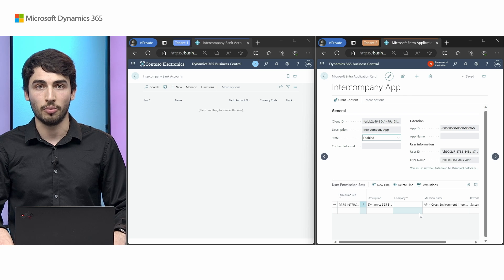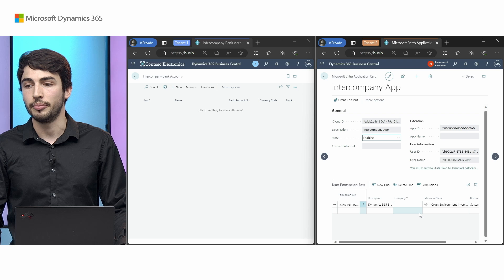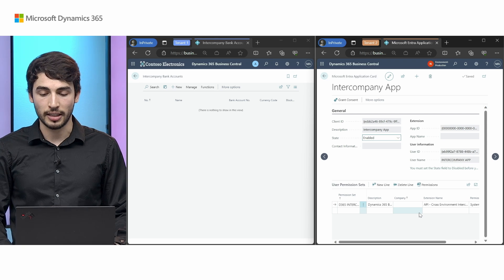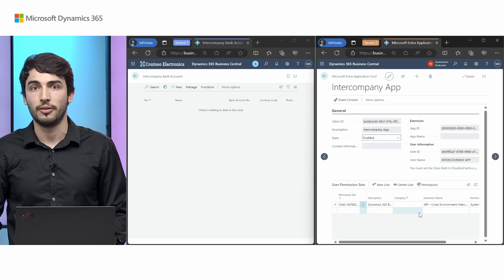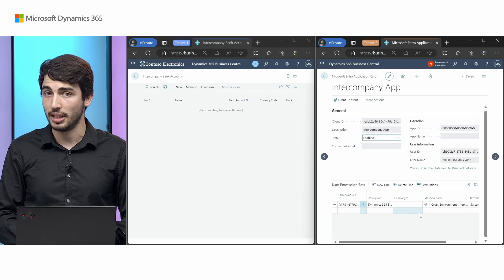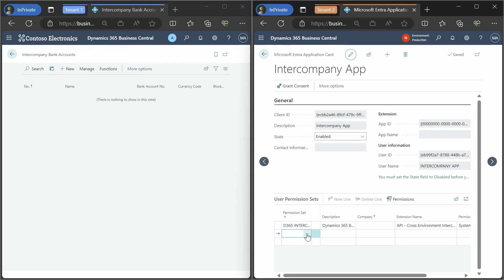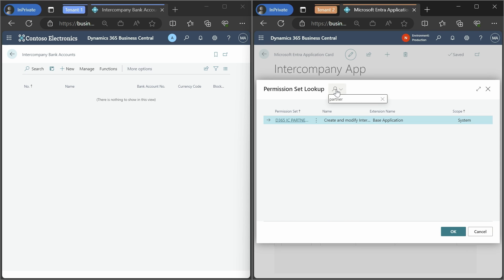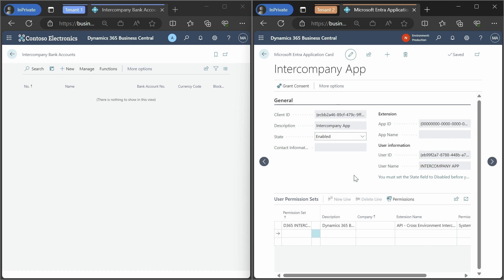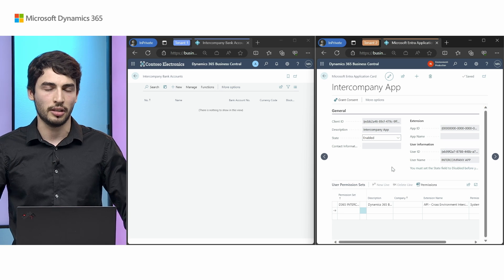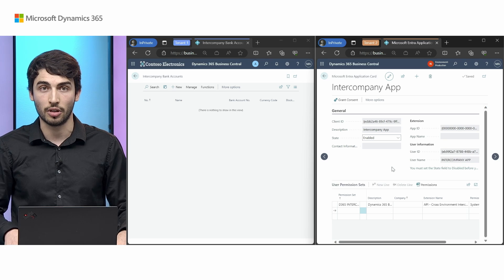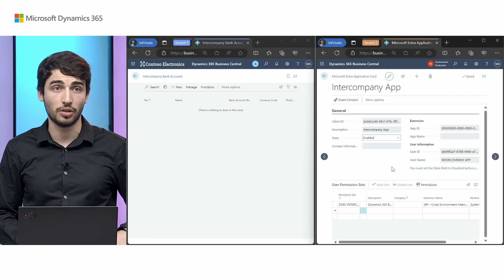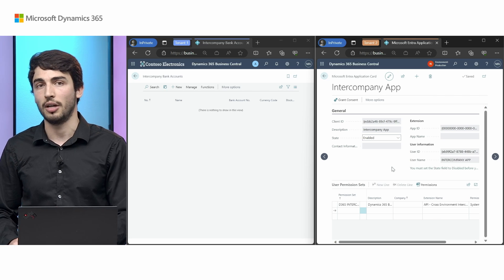Due to some security requirements, we had to restrict the ability to insert new intercompany partners — by default only admins have that permission — so that you can't reach out without limits. But if you want to assign it to any user, you just need to go into the permission set and assign the permission set 'Create and Modify Intercompany Partners'. Another tip discovered during testing: companies across tenants or environments might be in different regions and may not have the required currencies enabled. Make sure that if you're talking with an intercompany partner using a different currency, you have it on your local list of currencies.